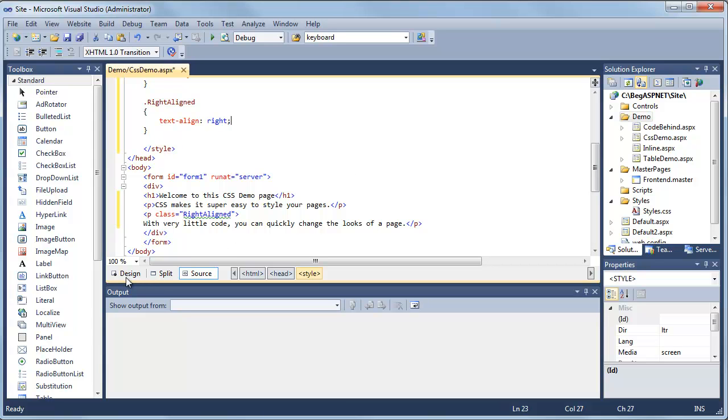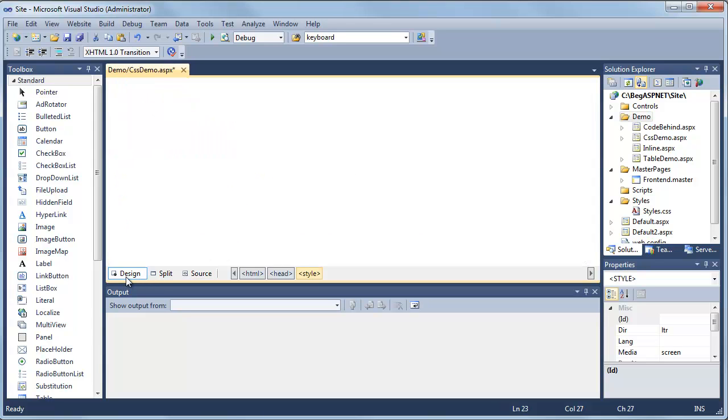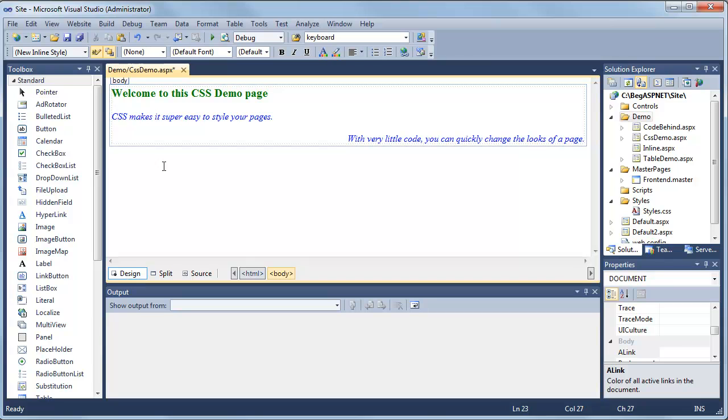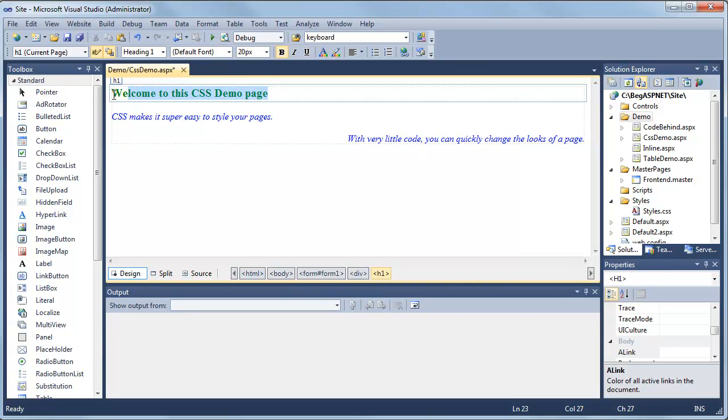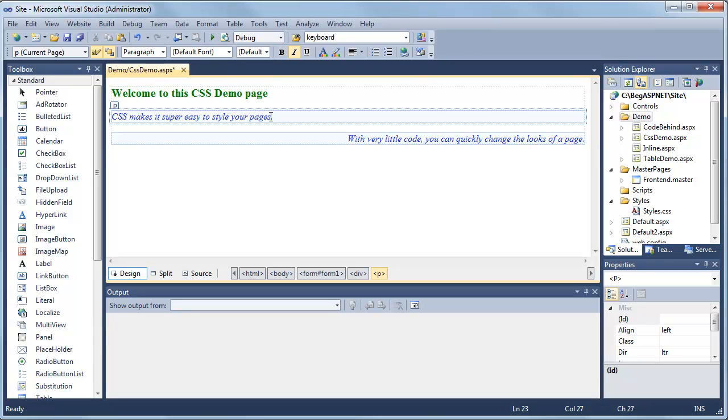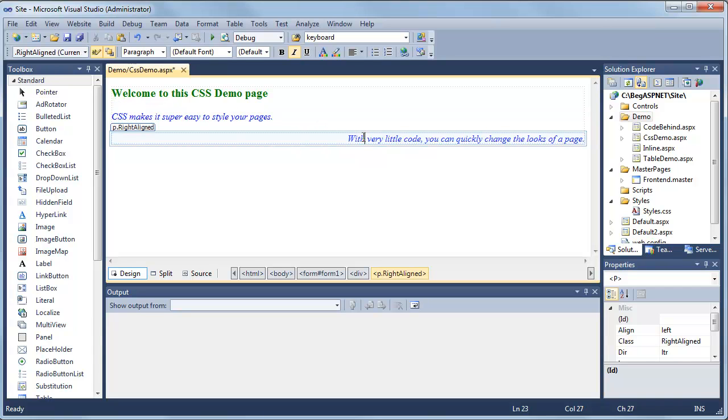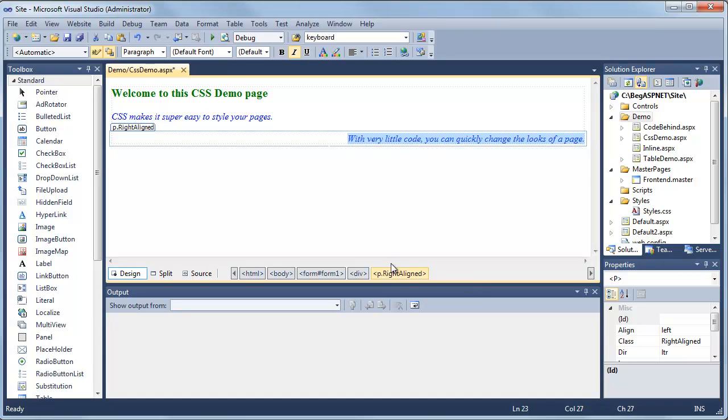First I want you to click on the design mode and you'll see our large font green header, our first paragraph with our blue italics, and then our second paragraph that included the right aligned class which took the text, now blue and italic, but added the right aligned class.